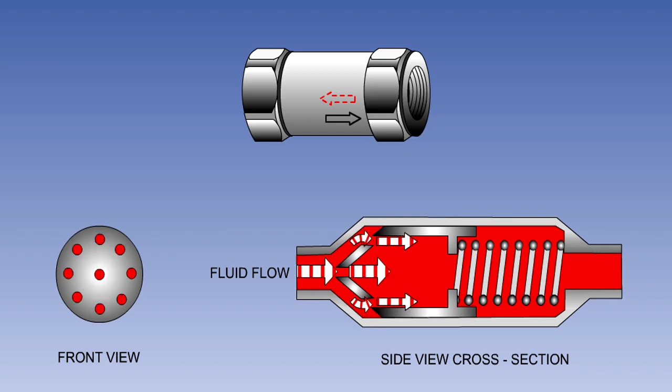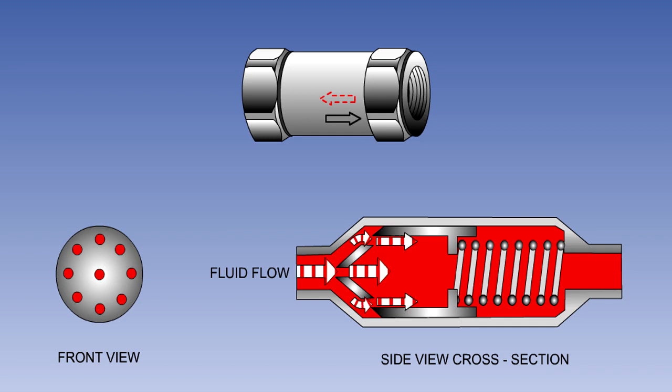When flowing in the opposite direction, fluid pressure will push the valve off its seat, allowing the fluid to flow through all holes.